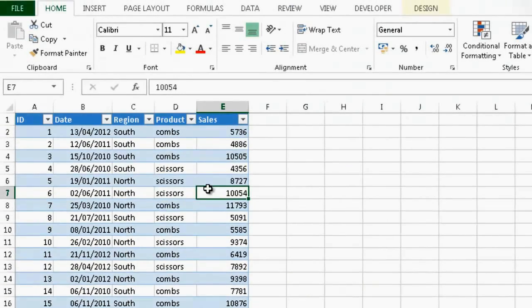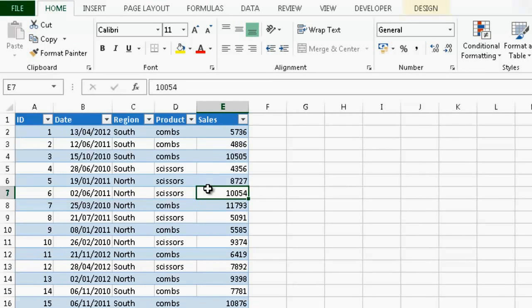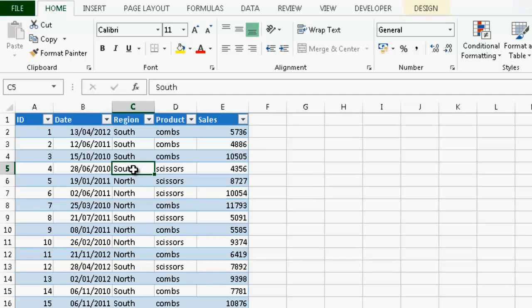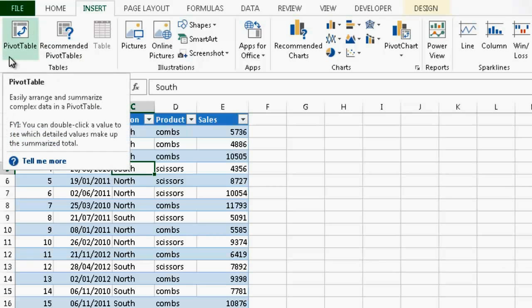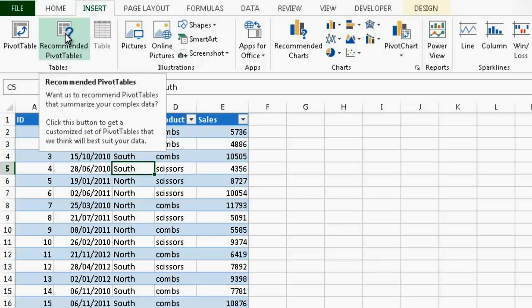And I will now create a pivot table using the recommended pivot table feature. I just select one cell in my data, go to Insert. I have the pivot table button, the traditional, the one that works as previously. But I also have the recommended pivot table.